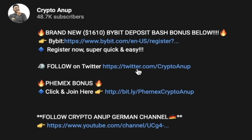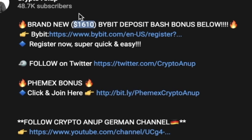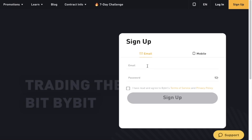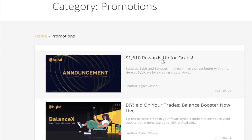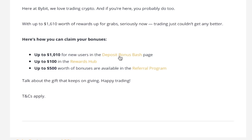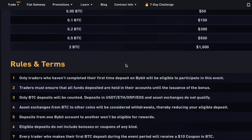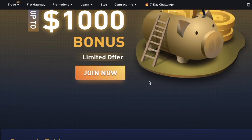Bybit is currently providing a $1,610 deposit bonus for a limited time. Sign up using my referral link below — the process takes two to three minutes. If you already have a Bybit account, create a new email to claim this bonus again. After signing up, go to Promotions, click the latest promotion, and find the $1,610 deposit bonus bash. Scroll down to see the reward table and click Join Now.